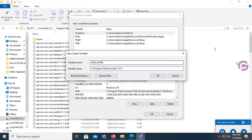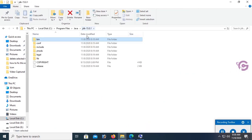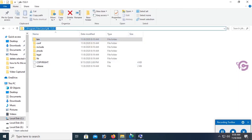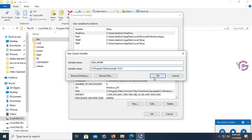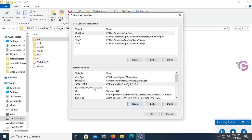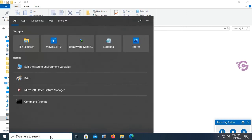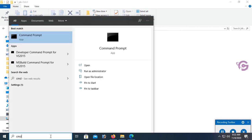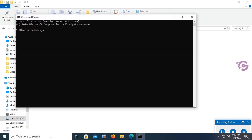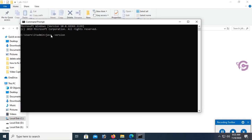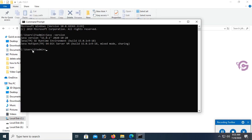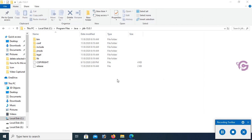Remove the 'bin' part from the value — it should end at 15.0.1. Click OK. The system variable is created successfully. Click OK again. The environment variables are set. Go to Command Prompt and type 'java -version'. I can see version 15.0.1 and the Java Runtime Environment variable is also confirmed.